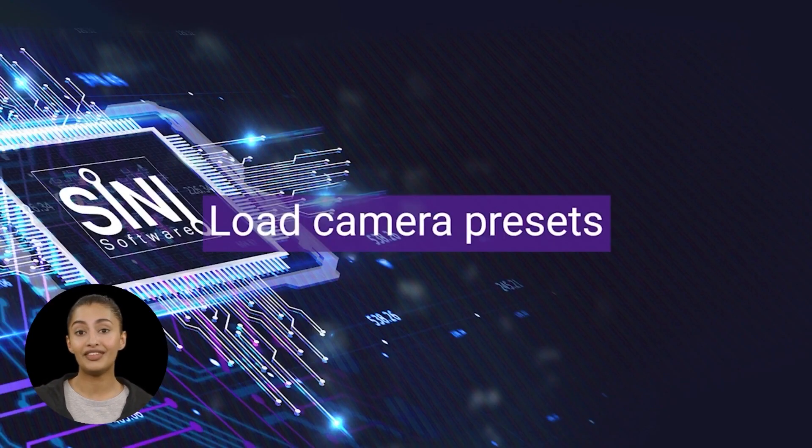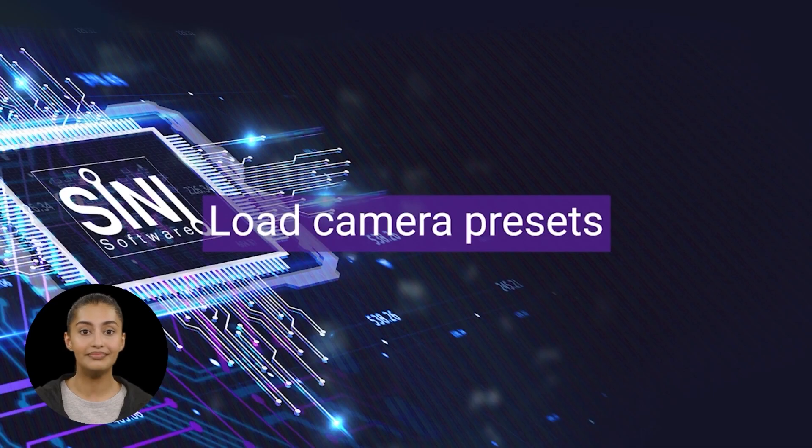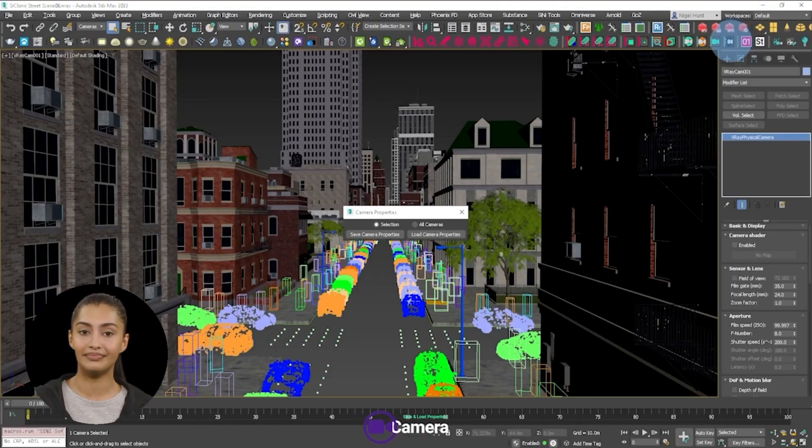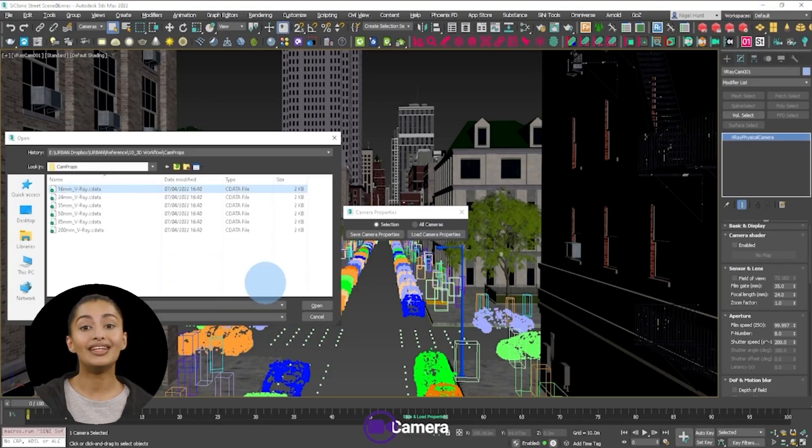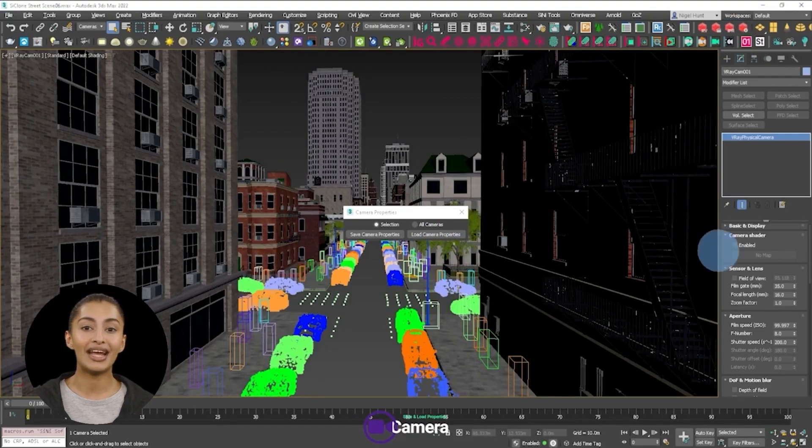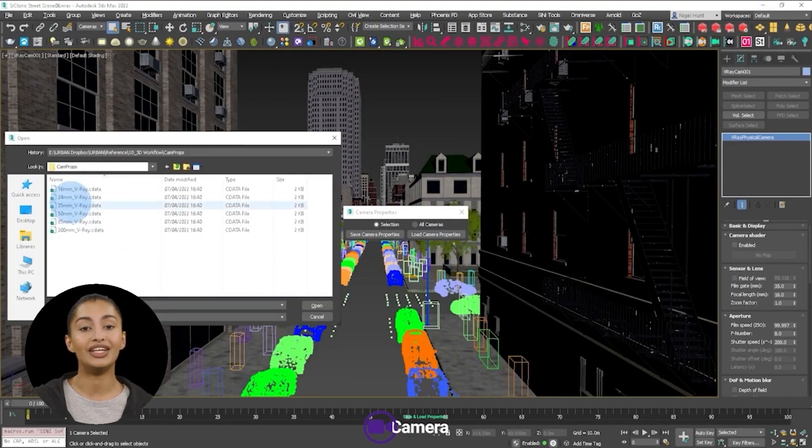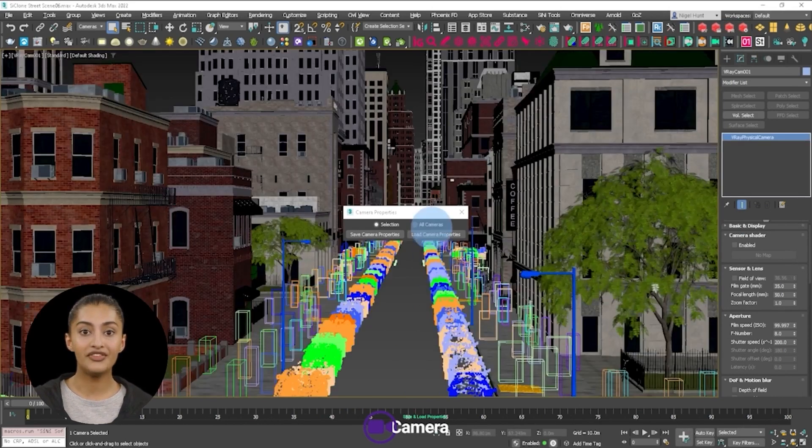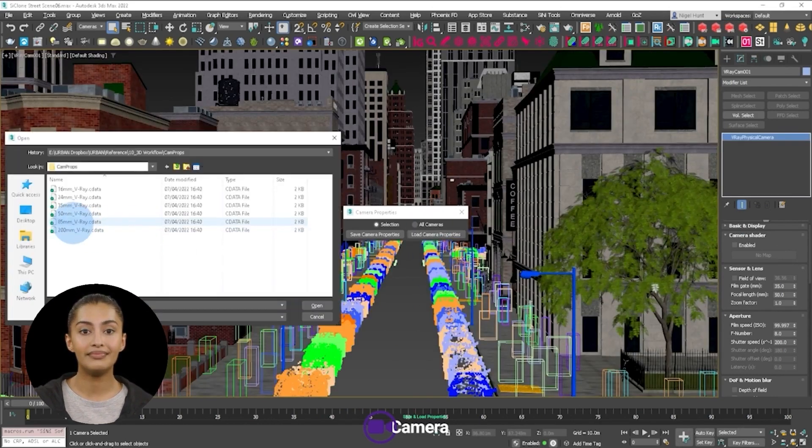Camera properties. You can also save your favorite camera configurations and load them directly from the folder.